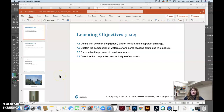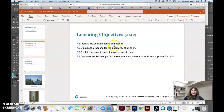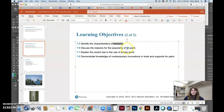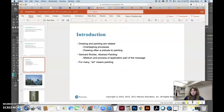This is the chapter lecture for chapter seven on painting. At the beginning of every chapter there are learning objectives. For this chapter, you should know about pigment, binder, vehicle, and the support in paintings. You should also know about the medium of watercolor, the process of creating a fresco, the technique of encaustic, the tempera medium, oil paint, acrylic paint, contemporary innovations, supports for paint, and tools.